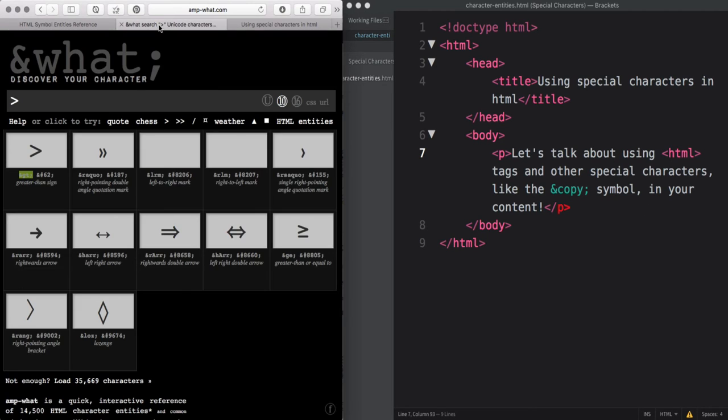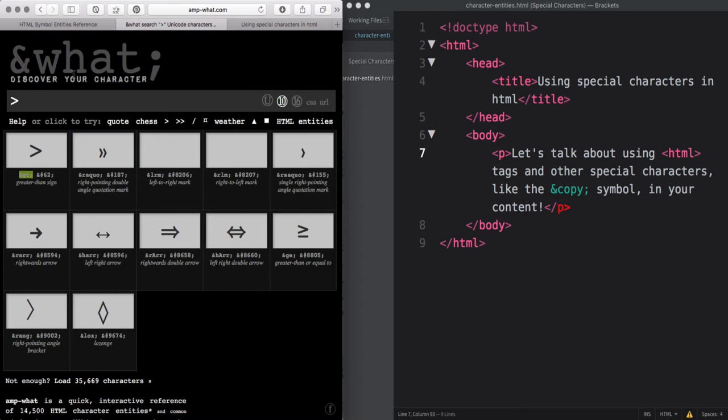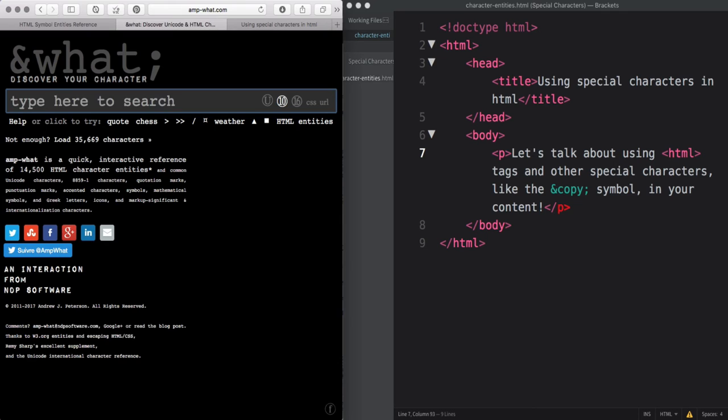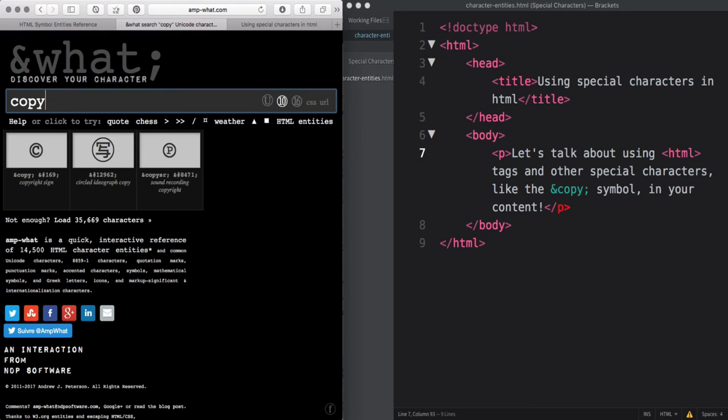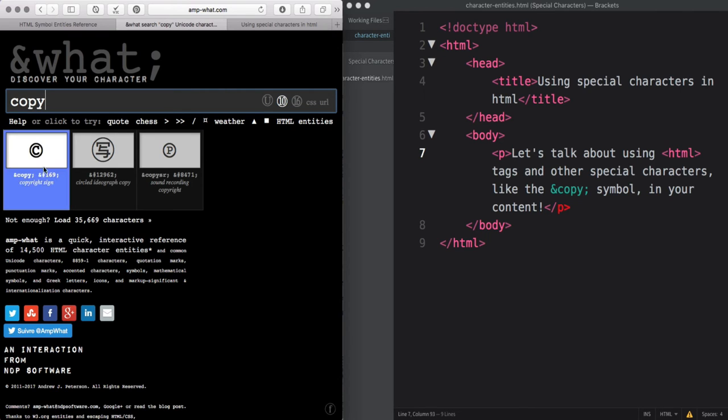Another cool resource is this and what page. It allows you to search for any entity based on keywords or actually typing in the entity. So if I type in copy, the copyright symbol shows up and you can copy that entity.